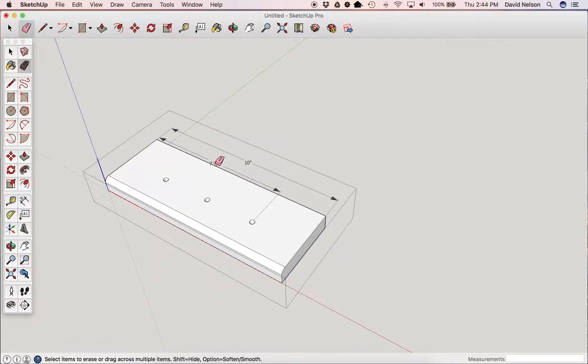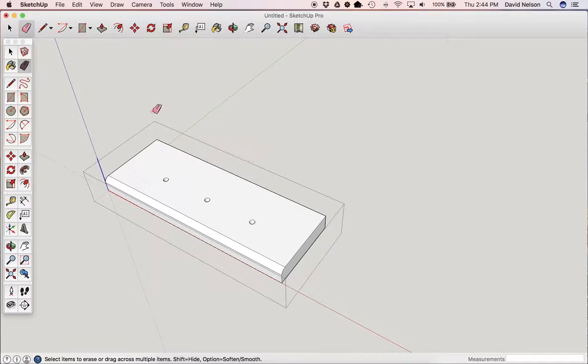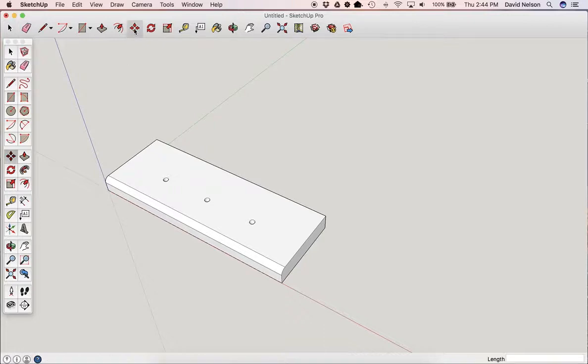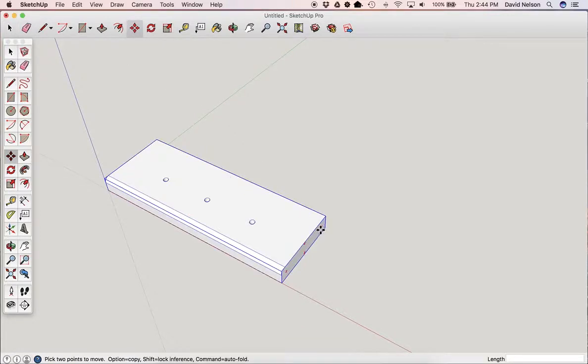These measurements were put in here for your benefit when we first laid out the object. Now, if you recall, when we hit the Move tool, our Move tool will help us rotate things.